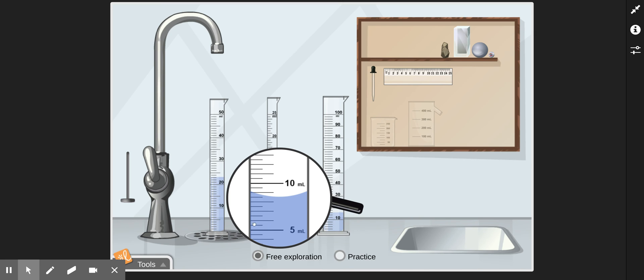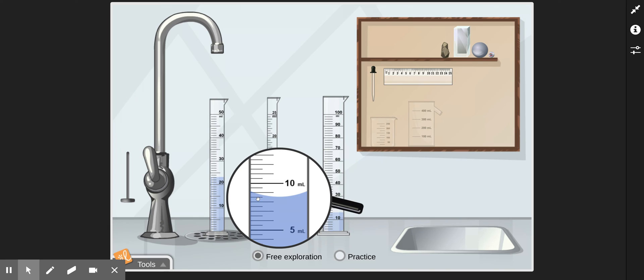And let's double check that. 5, 5 and a half, 6, 6 and a half, 7, 7 and a half, 8, 8 and a half, 9, 9 and a half, 10. So that checks out. So knowing each line is 0.5 milliliters, and we measure from the bottom of the meniscus, which is in line with this, we go 5 and a half, 6, 6 and a half, 7, 7 and a half, 8, 8 and a half milliliters. So the second cylinder has 8 and a half milliliters.